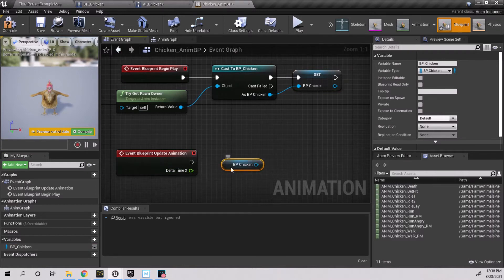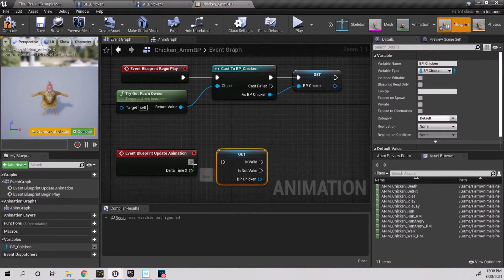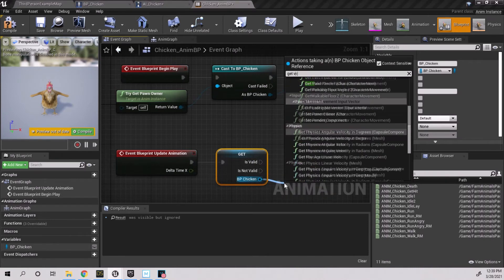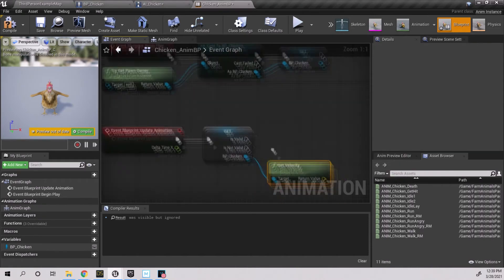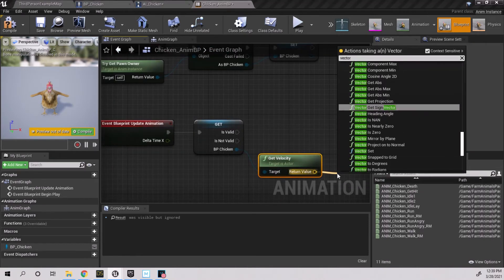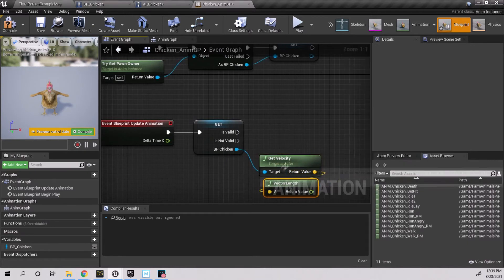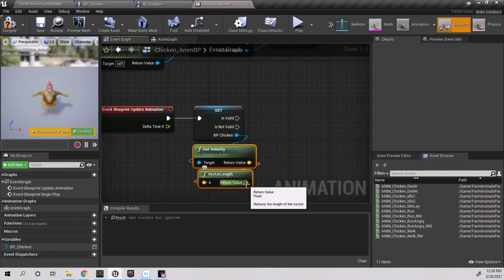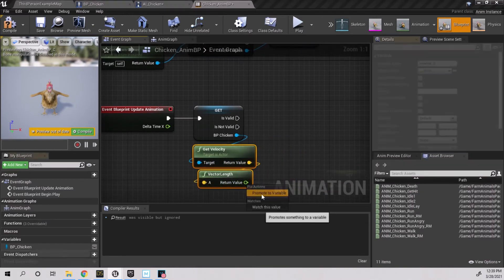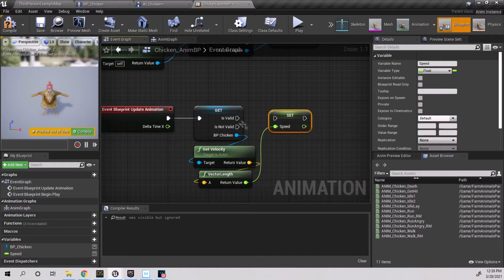Drag in BP chicken and convert it to a validated get. Pull off BP chicken and get velocity, then pull for vector length and again promote it to a variable called speed. Compile and save.